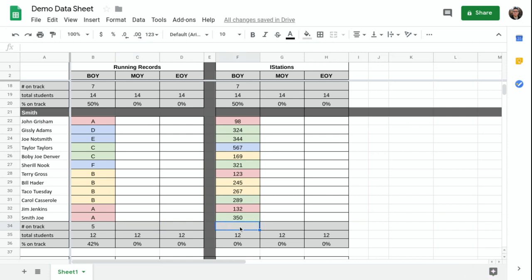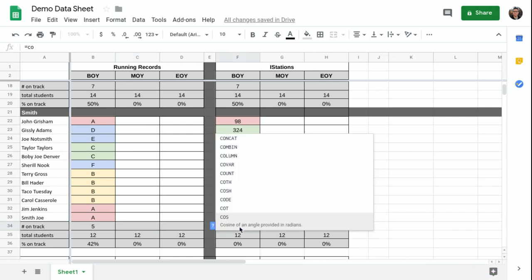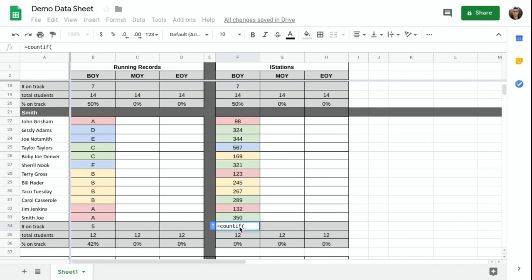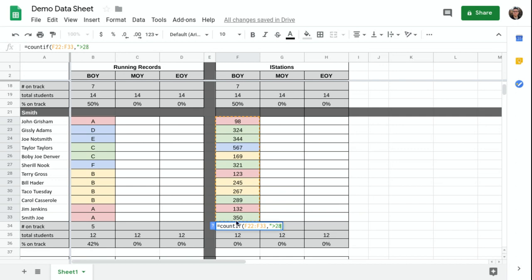Over here, I'll set that same thing equals COUNTIF this range is greater than 280. I return six.